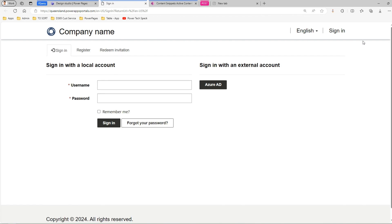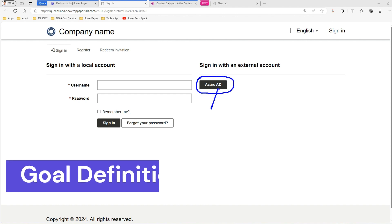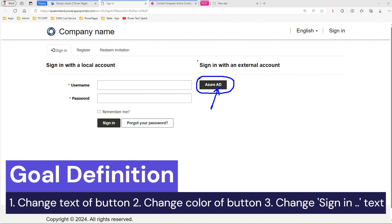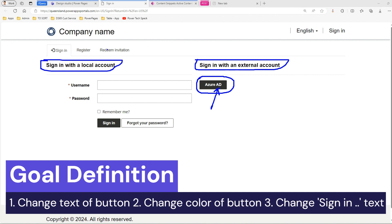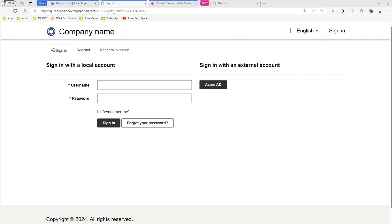Now what if I want to customize the sign-in page? For example, if I show you this Azure AD button - what if I want to change the text of this button, change the color, or put in something else? Can I change or remove things? There are many modifications you can do to this page. We'll take it lightly with small examples.